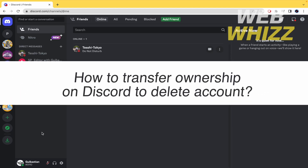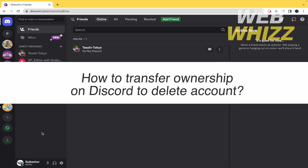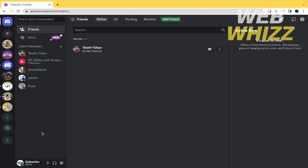How to transfer ownership on Discord to delete your account. Hello and welcome to our channel WebWiz. In this tutorial I'm going to show you how to transfer ownership on Discord so you can delete your account, so please watch till the end to properly understand the tutorial.